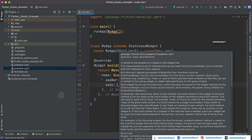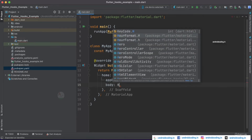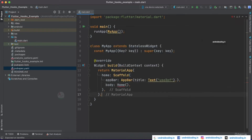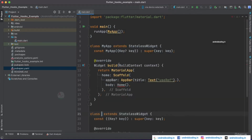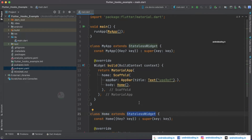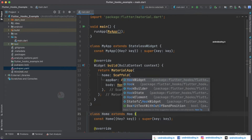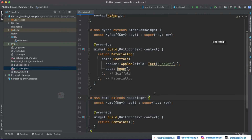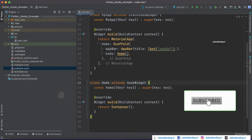Within the body, I'm creating one more class called Home. Let's create a stateless widget Home and extend it with HookWidget instead of a StatelessWidget. This is the easiest way of creating a hook widget.